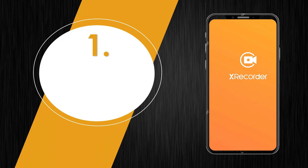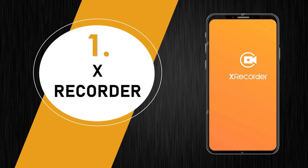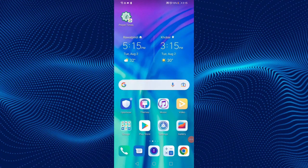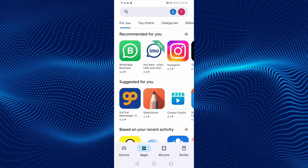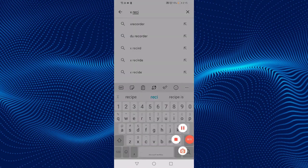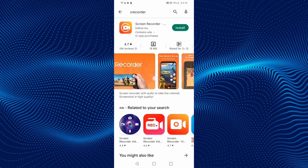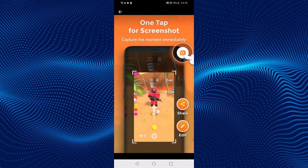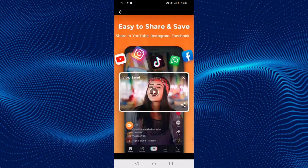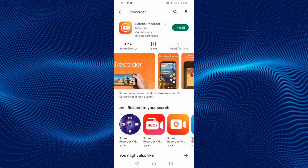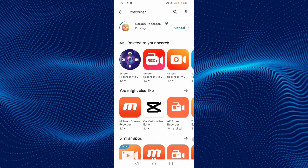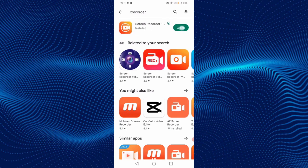The first screen recorder is Xrecorder. Let's download it. On your Android phone, open the Play Store. On the search bar, type Xrecorder. This is the application. You can see the screenshot showing the interface and features of the app. Click on Install and wait while it's installing. The application has been installed successfully.